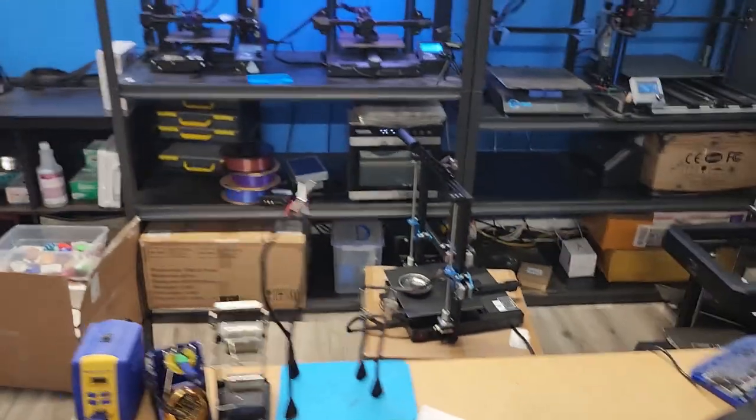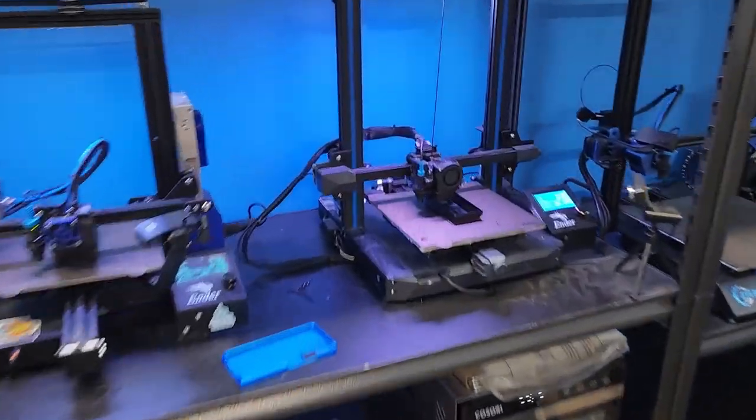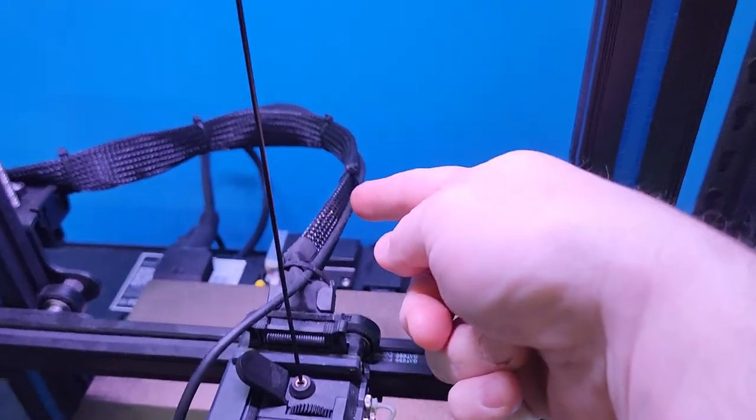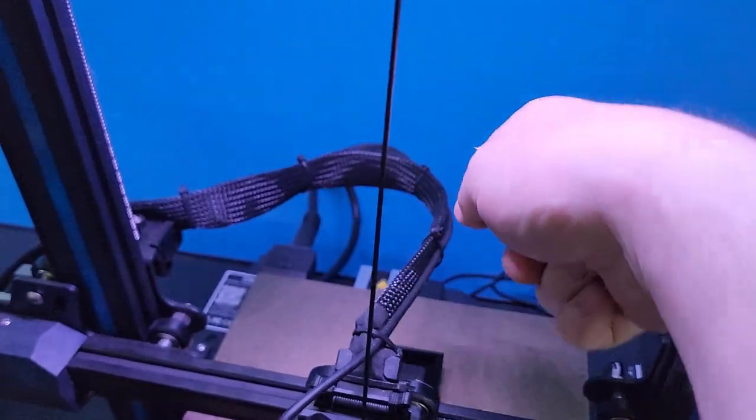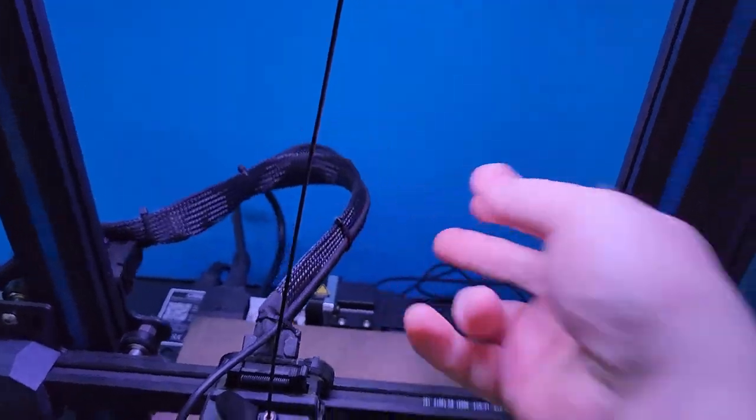I did the same thing on my Ender 3 S1 as it has the same kind of ribbon cable. You can see here just a couple of zip ties to keep it with the ribbon.